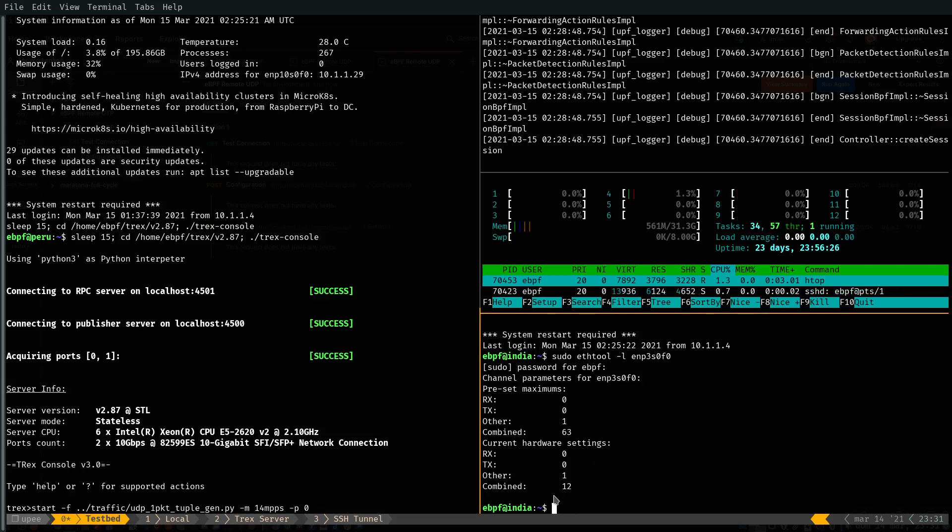As you can see here, there are 12 RX queues configured in the server.